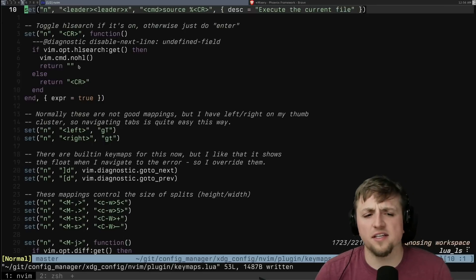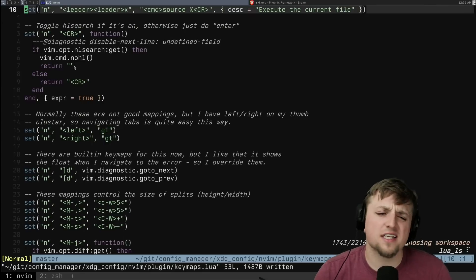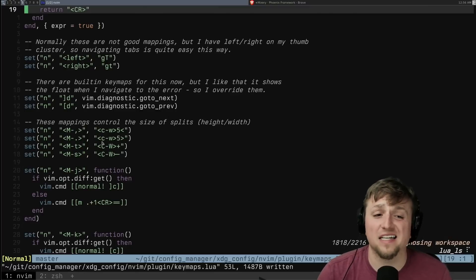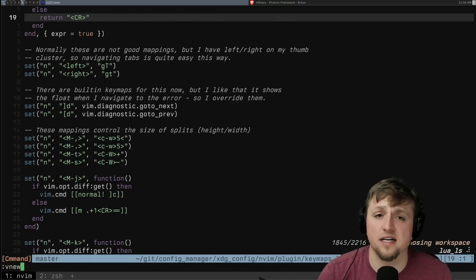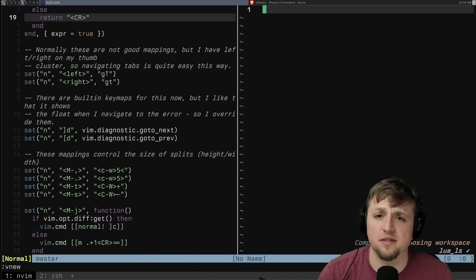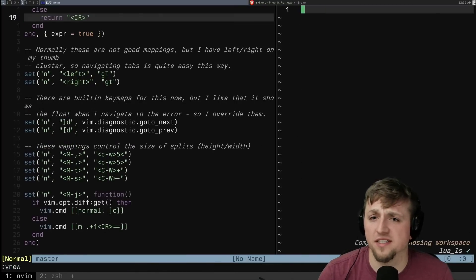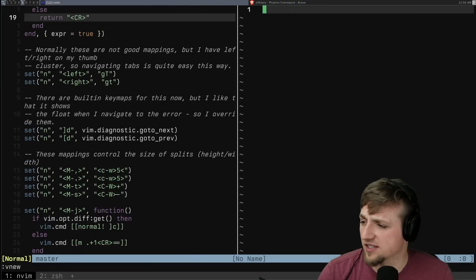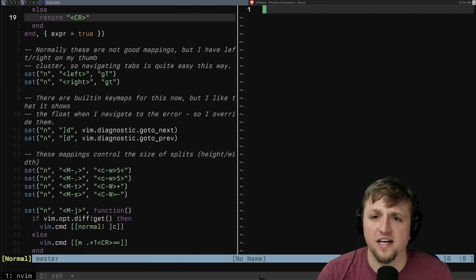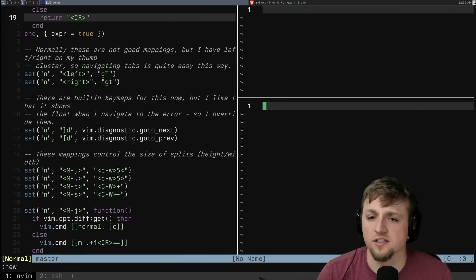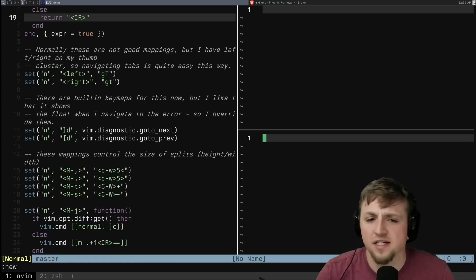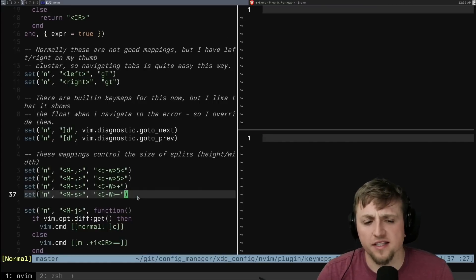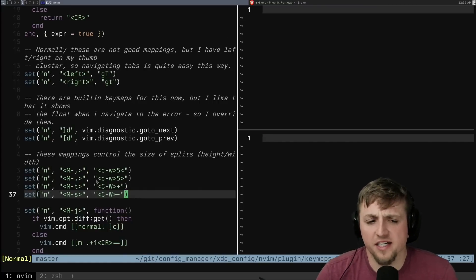The only other ones that I think are sort of interesting is people often ask me, how do I resize splits? Because on stream, you sometimes might see me do this where I can move these really quickly. Or if I have something here, then I can go taller and shorter. These are some key mappings that you might like that I think are pretty helpful.